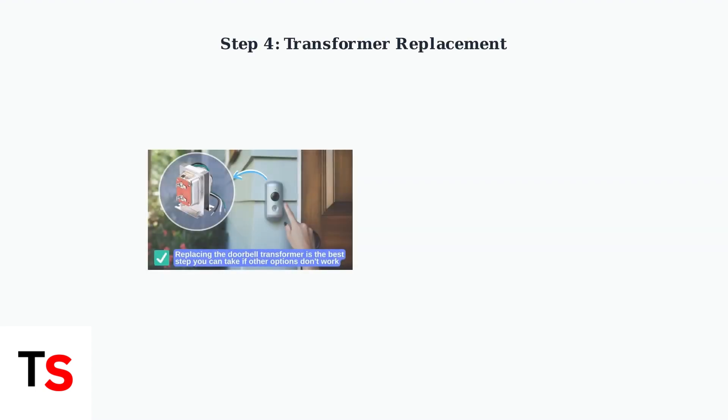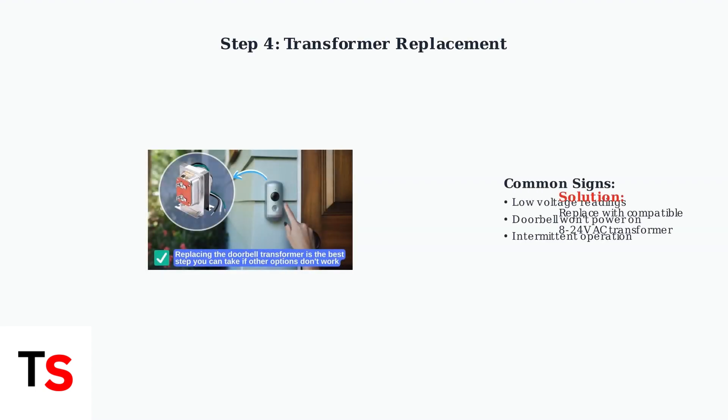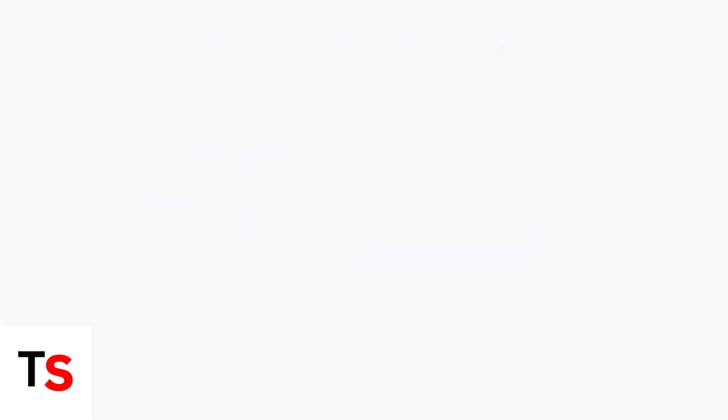If voltage testing reveals low readings, your transformer likely needs replacement. The transformer converts your home's 120 volt power to the lower voltage needed by your doorbell. A failing transformer is one of the most common causes of doorbell power issues.